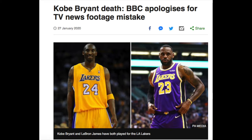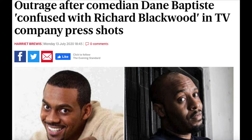It's like when, remember when Kobe Bryant tragically died and the BBC showed footage of LeBron James. There was also another case when the comedian Dane Baptiste was working with a production company and they sent him photos to approve of himself for a production, but they sent him photos of Richard Blackwood, not him. It's just really, really terrible and stupid and could have easily been avoided.